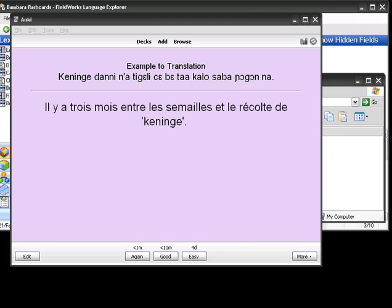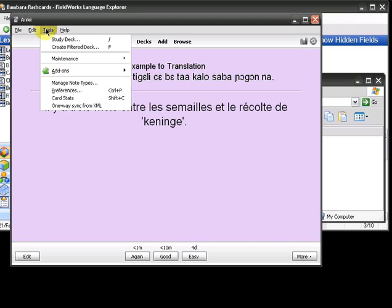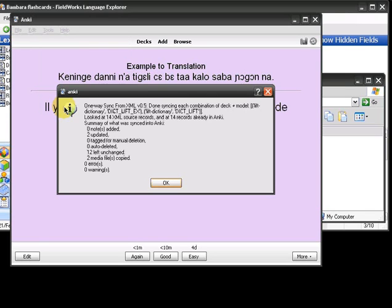Now when I run the Sync from Anki's Tools menu, it will pick up the changes and report what it was done. So in this case it updated two, left twelve unchanged, and it copied two media files.